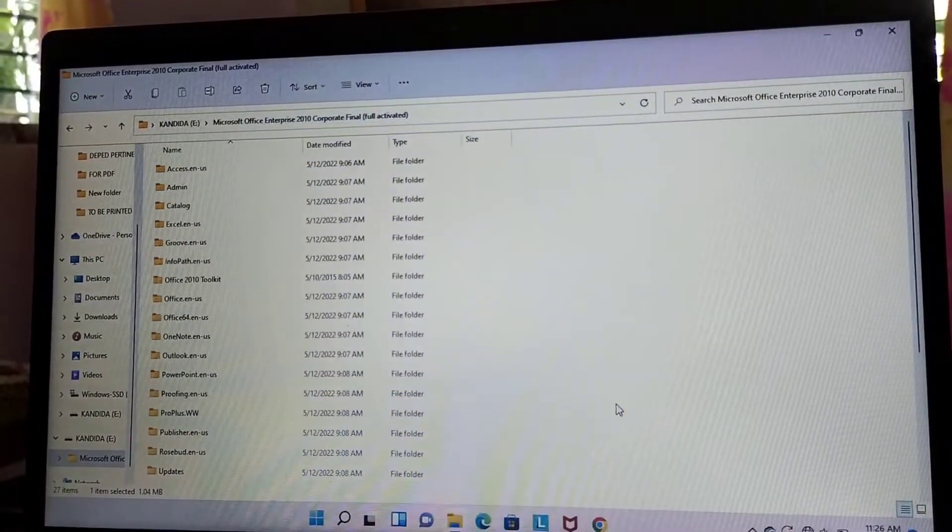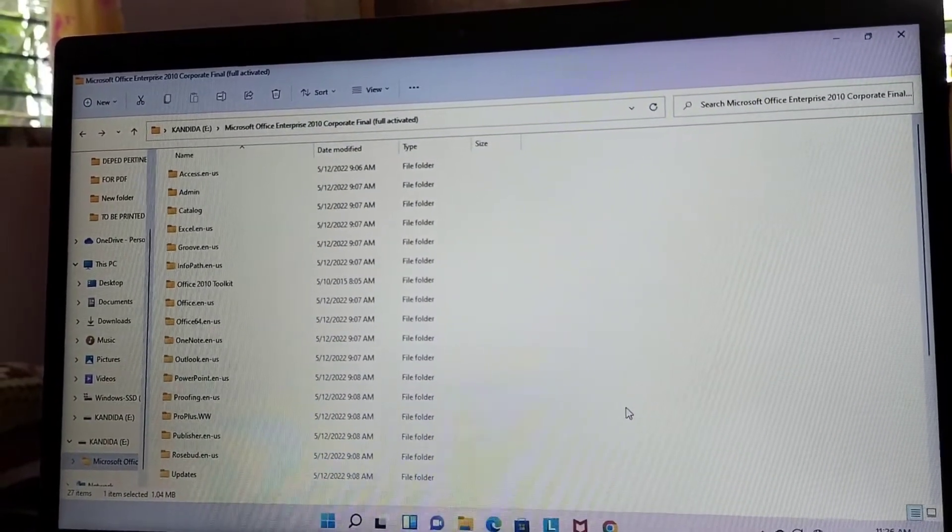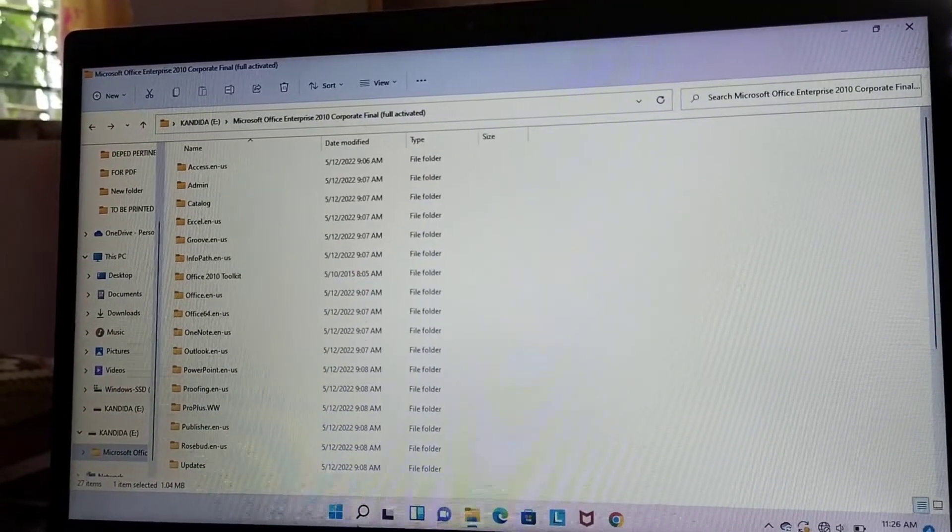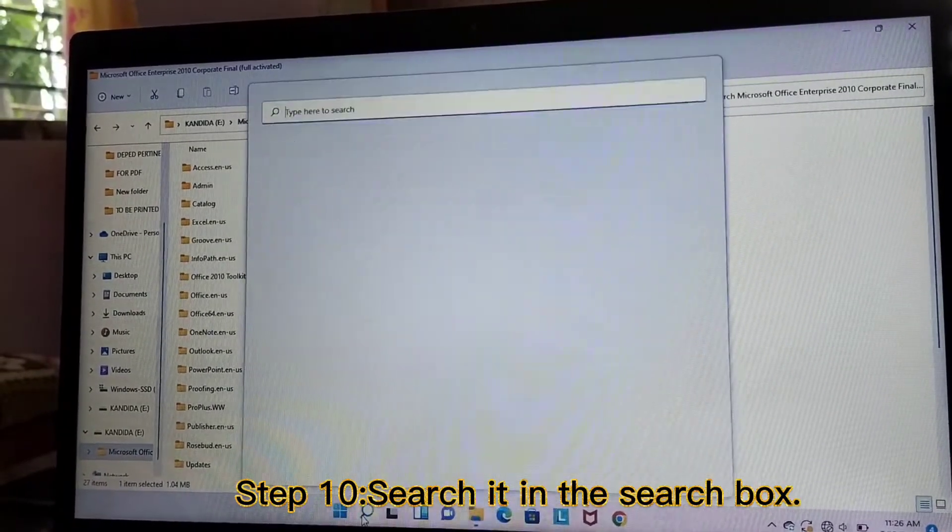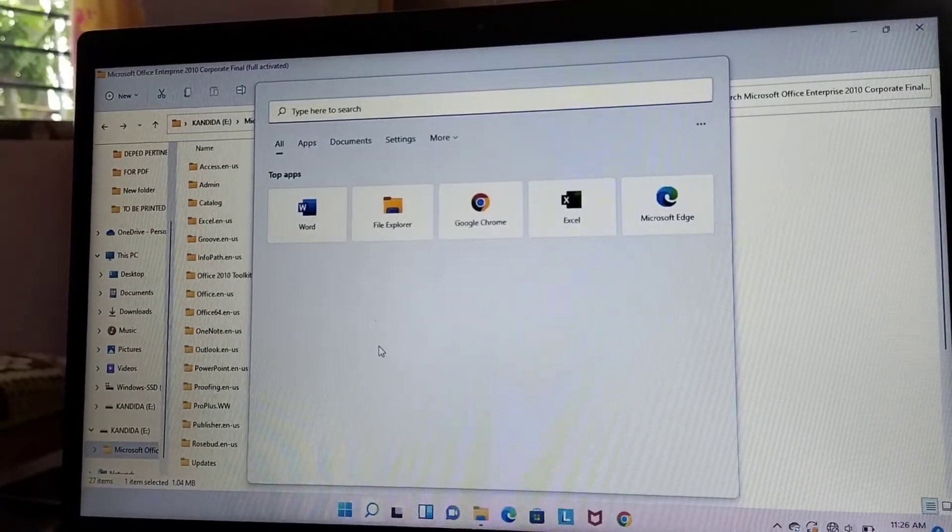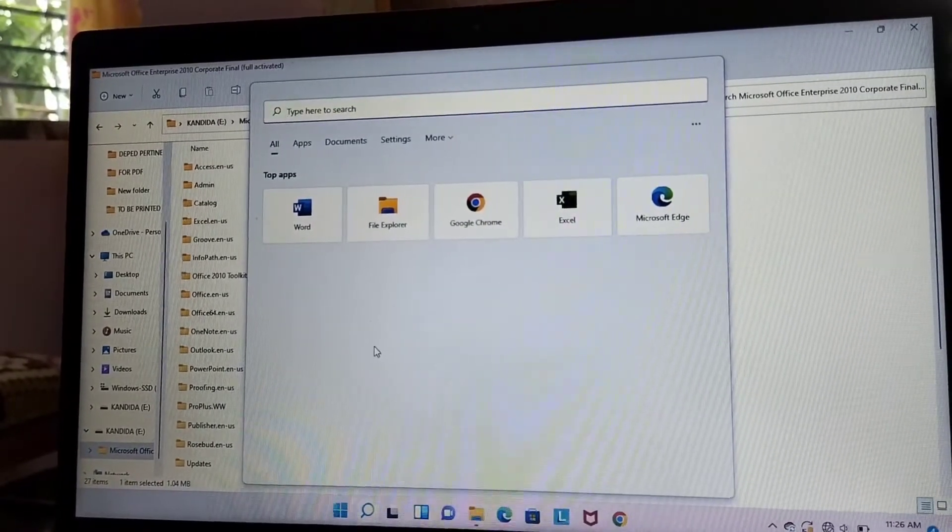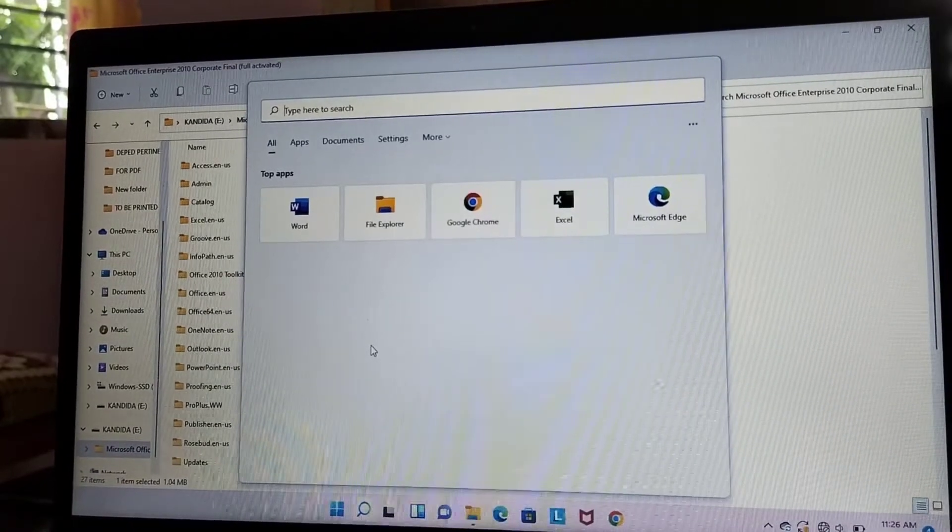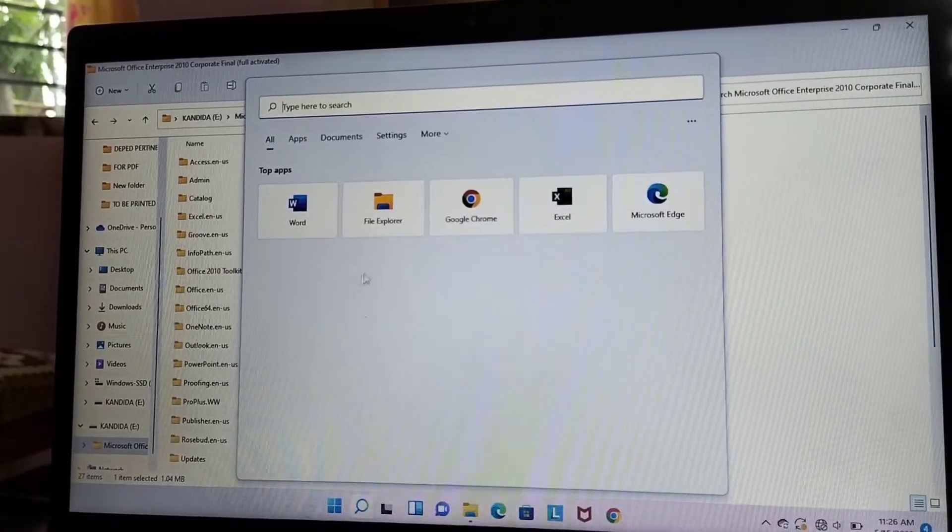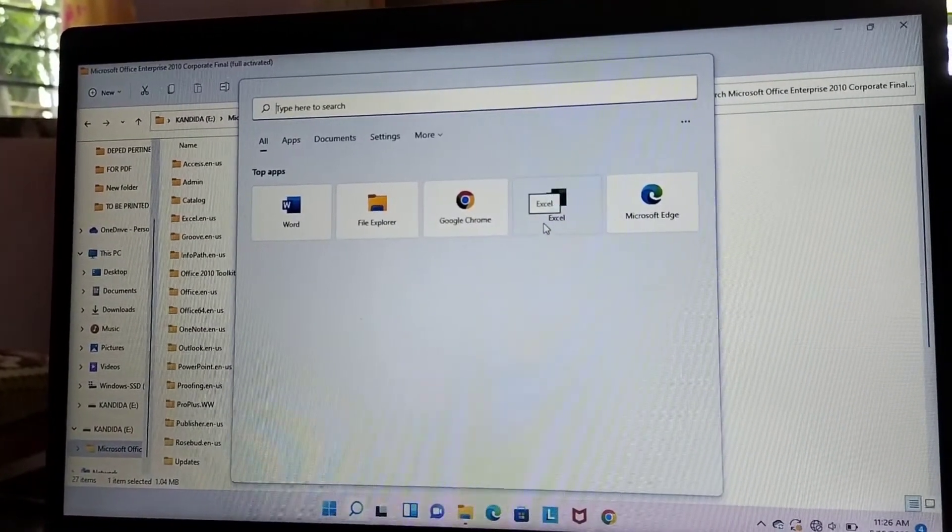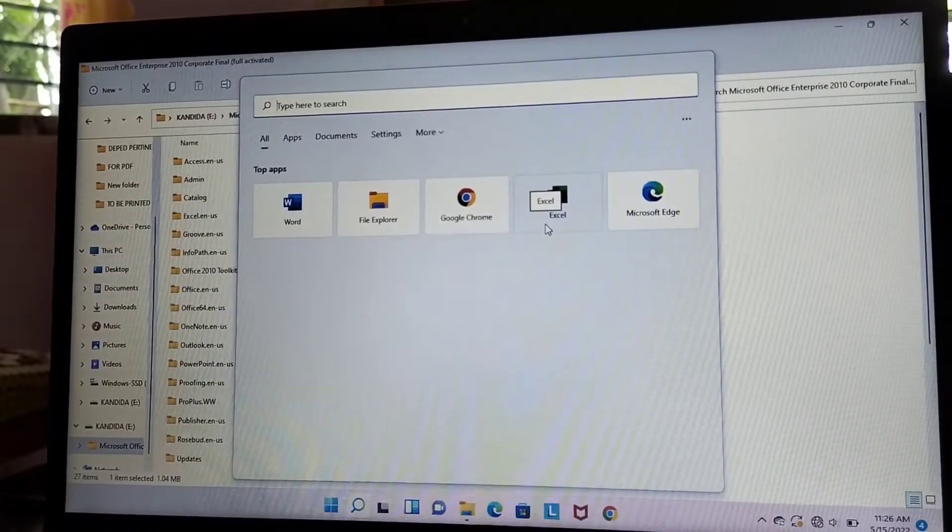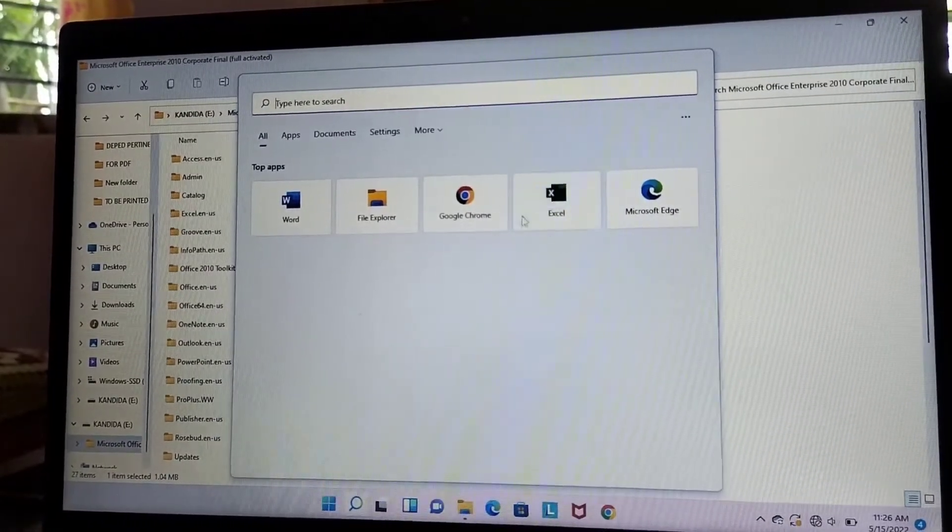To check if it is successfully installed, let us search it in the search box. Remember that we installed Microsoft Excel 2010. There is already Microsoft Excel here, but we installed Microsoft Excel 2010.